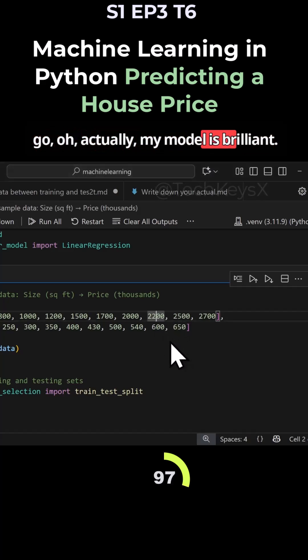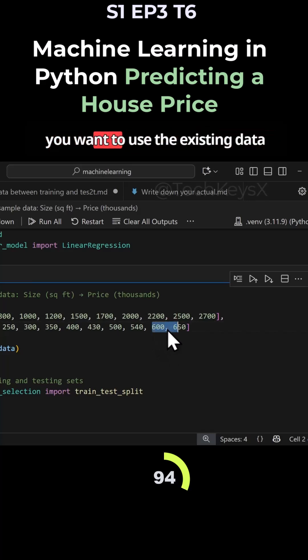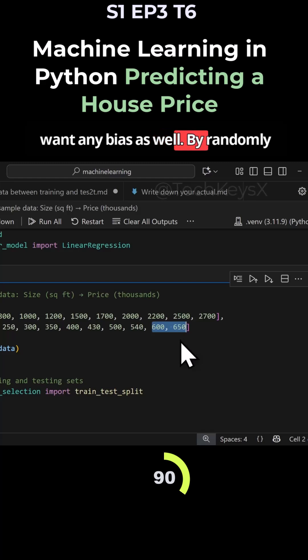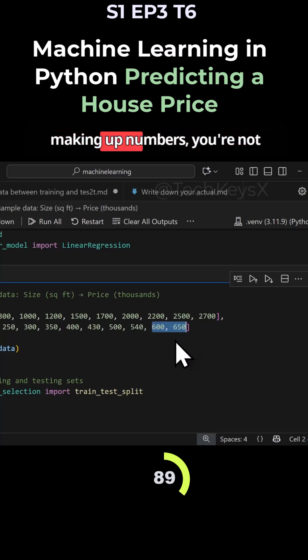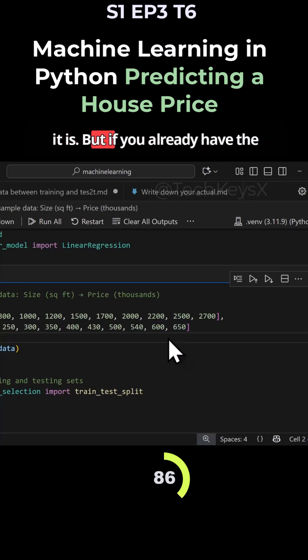'Oh, my model is brilliant.' It's actually terrible because you want to use the existing data you have to avoid bias. By randomly making up numbers, you're not able to judge how accurate it is.